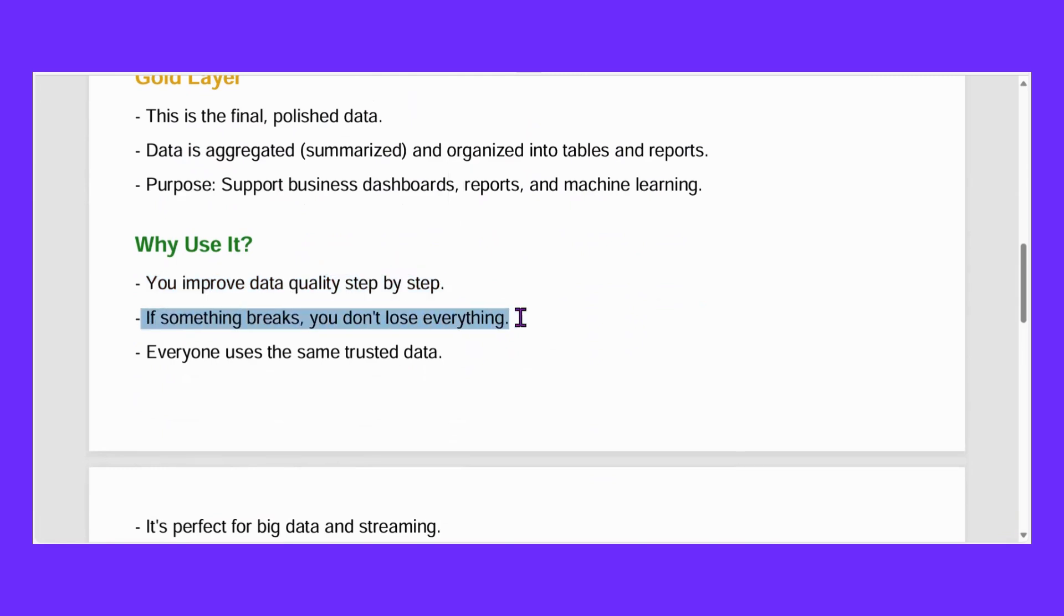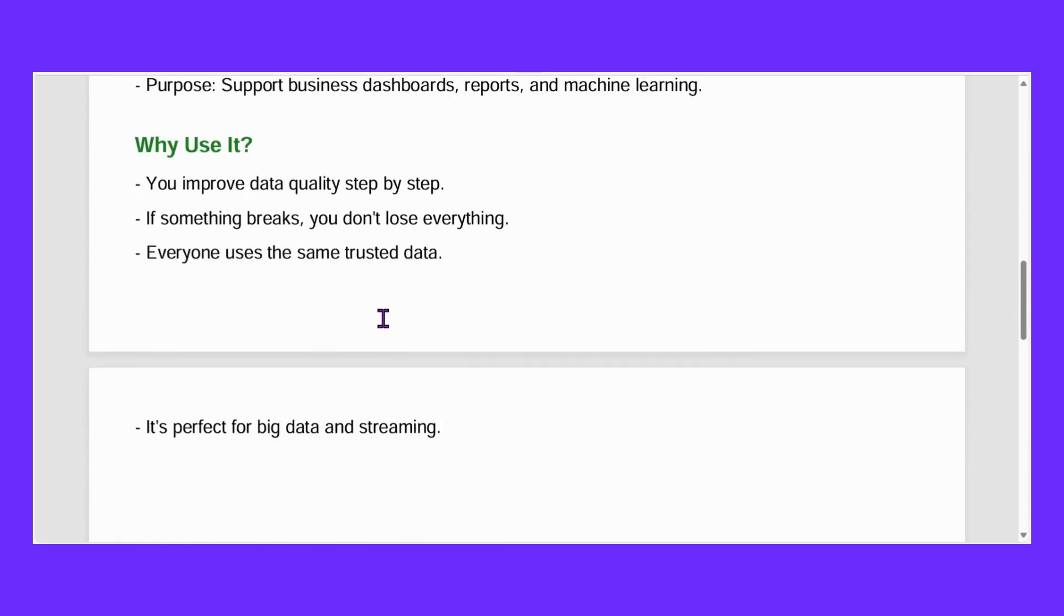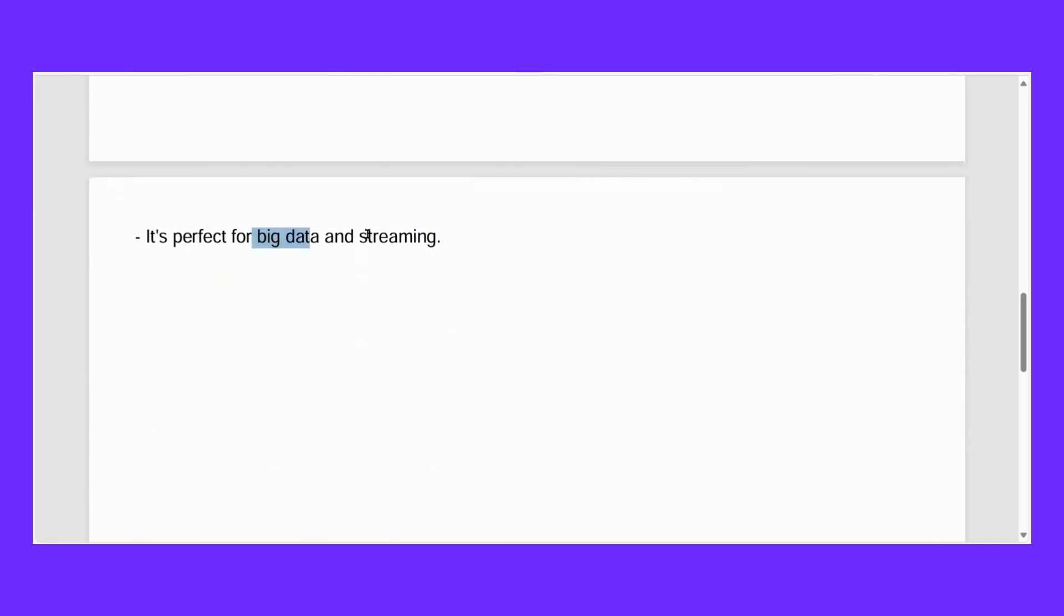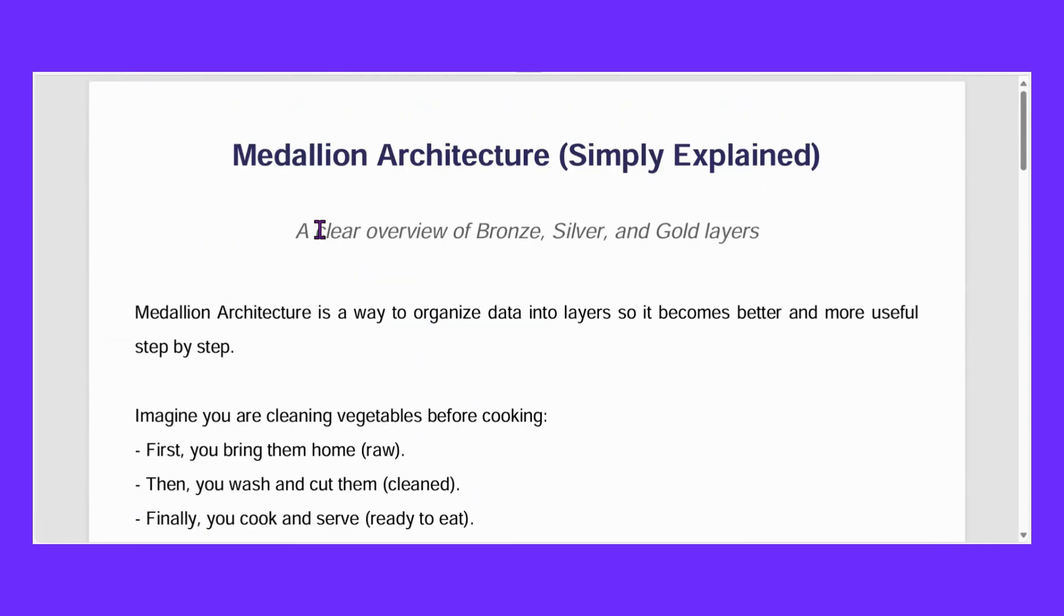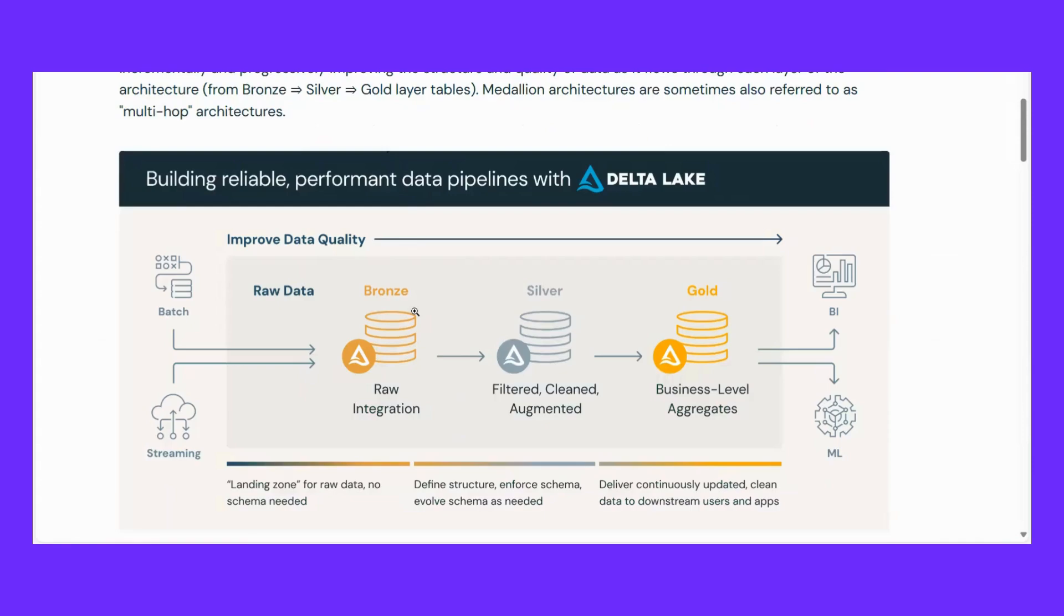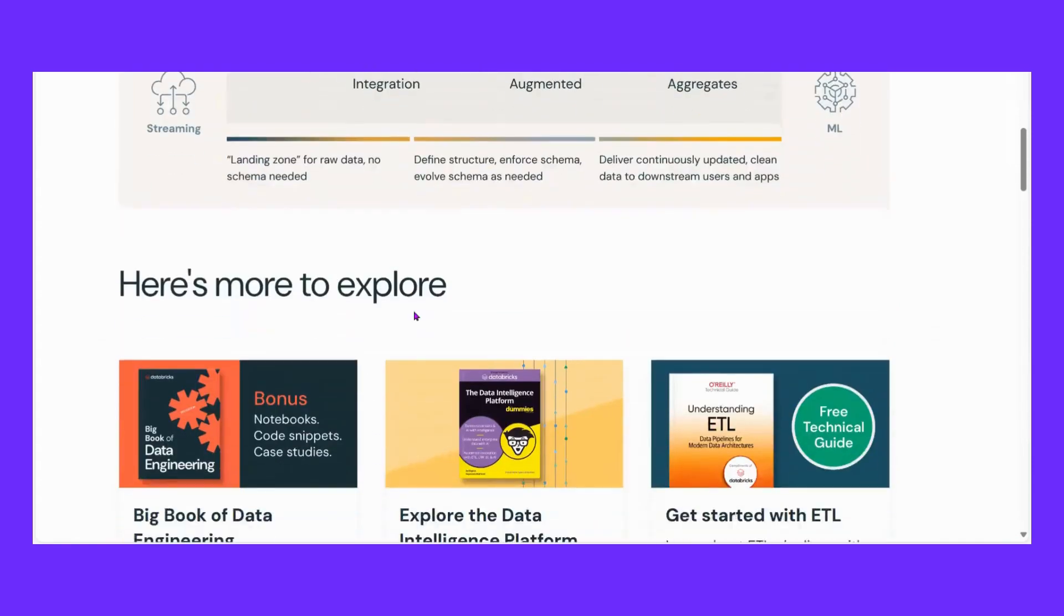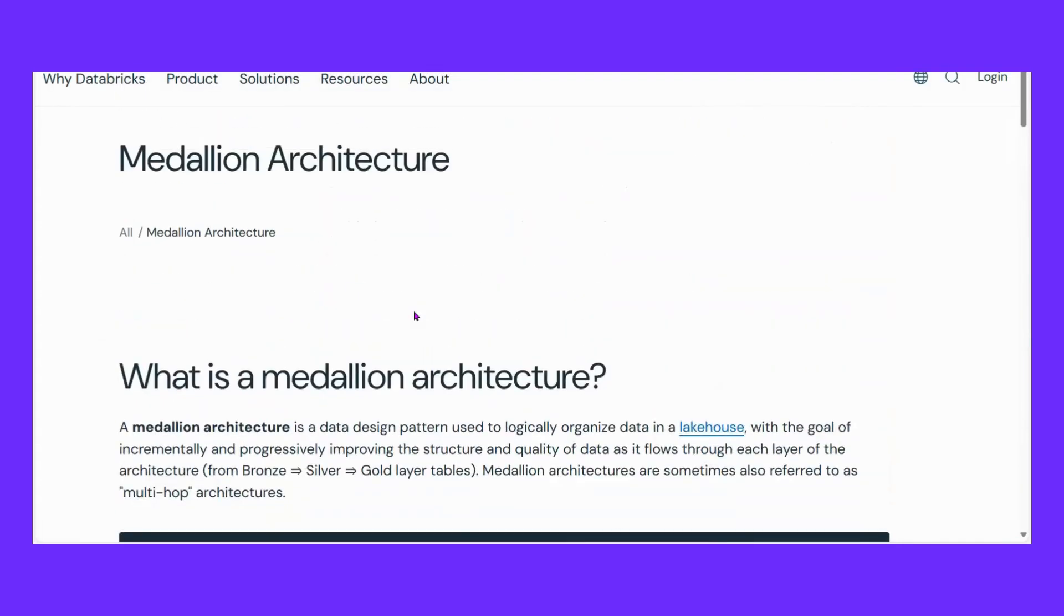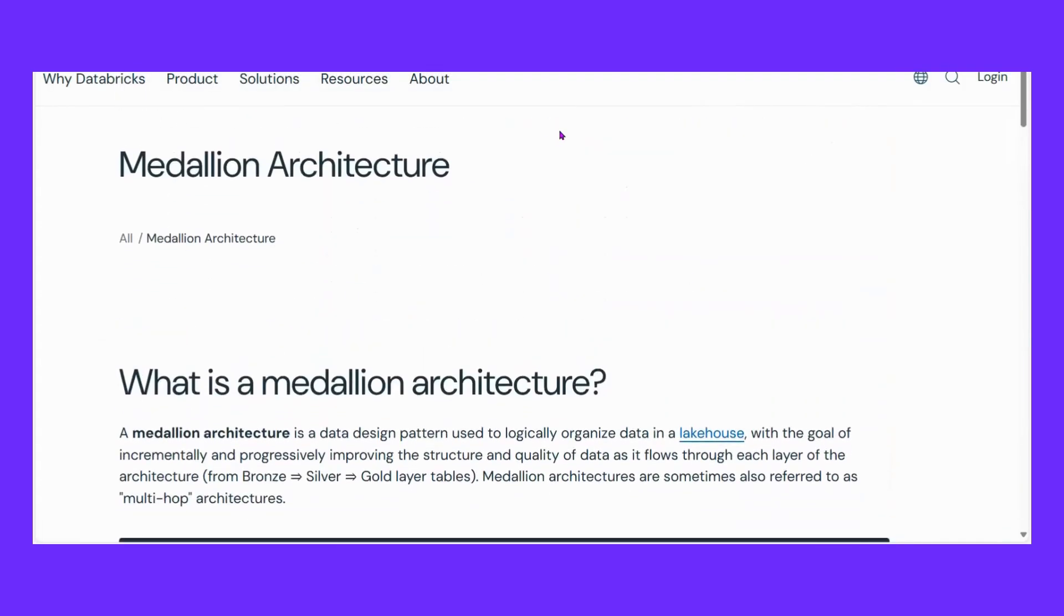Along with this, if something breaks, you do not lose everything. If bronze layer or silver layer is not working, it won't have a big impact on your entire pipeline. You know which section has the problem and you can solve it. It is perfect for big data and streaming. This is why we use medallion architecture.